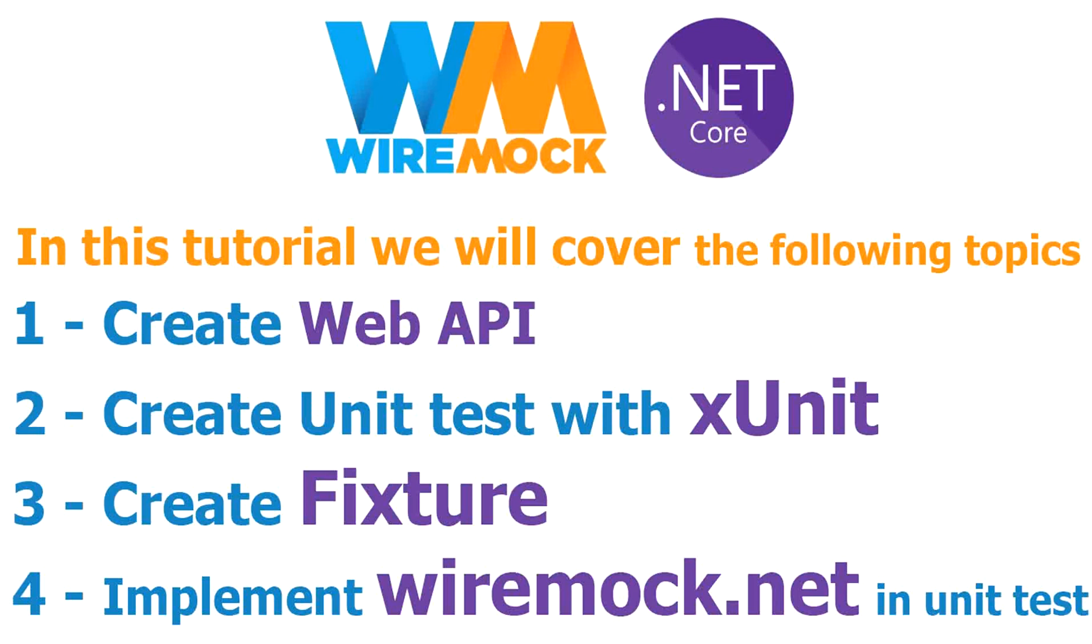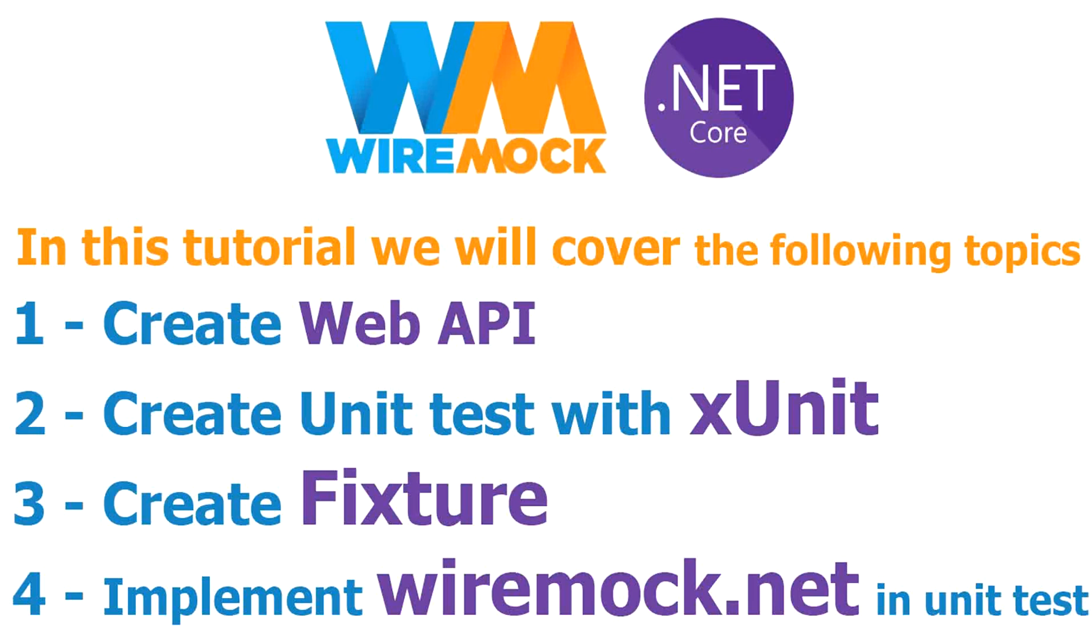I will not explain a lot now about WireMock because during this demo and while implementing WireMock you will understand by yourself what WireMock.net is useful for. It's a full demo project that will cover many things. You will learn how to create an API, how to create a fixture, how to create unit tests with xUnit, and how to implement WireMock.net in the unit testing. So let's move on directly to the implementation.